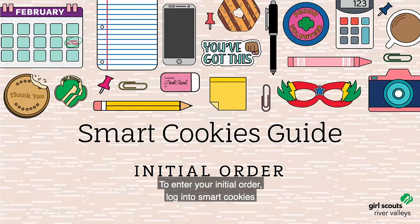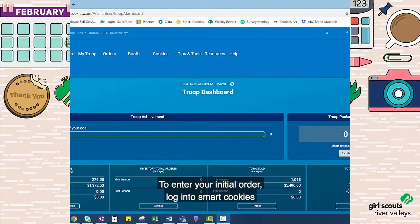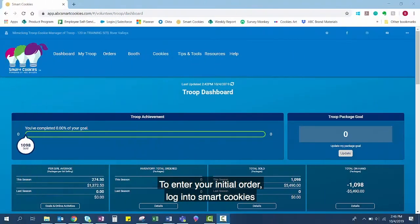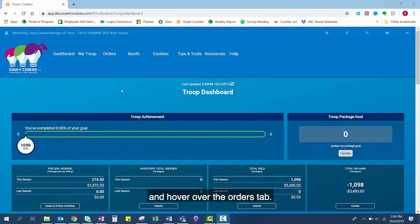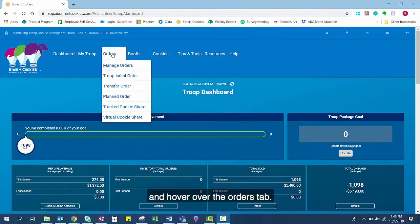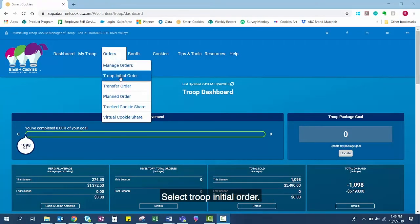To enter your initial order, log into Smart Cookies and hover over the Orders tab. Select Troop Initial Order.